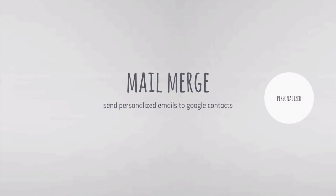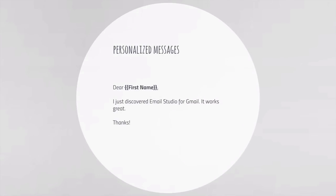Email Studio bundles mail merge to help you send personalized emails from your Gmail account. All you have to do is create a single draft, choose one or more Google contacts, and a separate email will go out to each recipient—no need to use CC or BCC. You can even personalize your emails with the first name and last name of the recipient using curly braces notation.